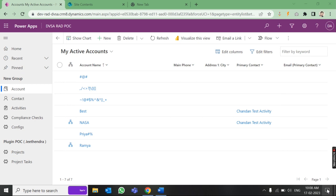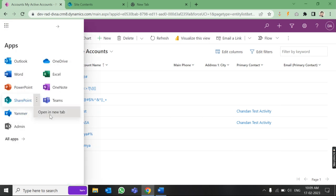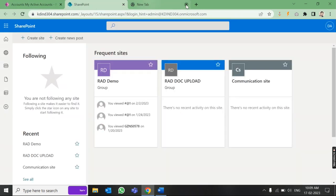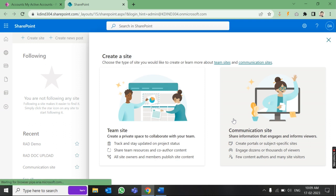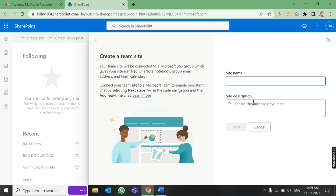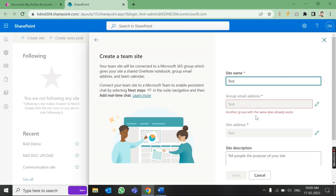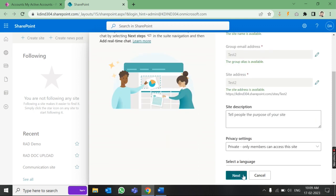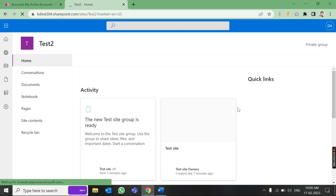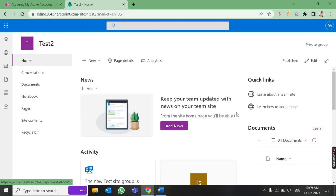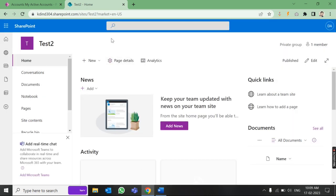First of all, we have to create a site in SharePoint so that we can put that site URL into Dynamics 365 to integrate both. Come here on this pane and open SharePoint. Here you will see a button to create a site — just click there. You can choose any site type; I'll go for the Communication Site. Here you can name it — I'll use 'test2'. Click Next. You have the option to add members; I'll just click Finish. Our site is now created.